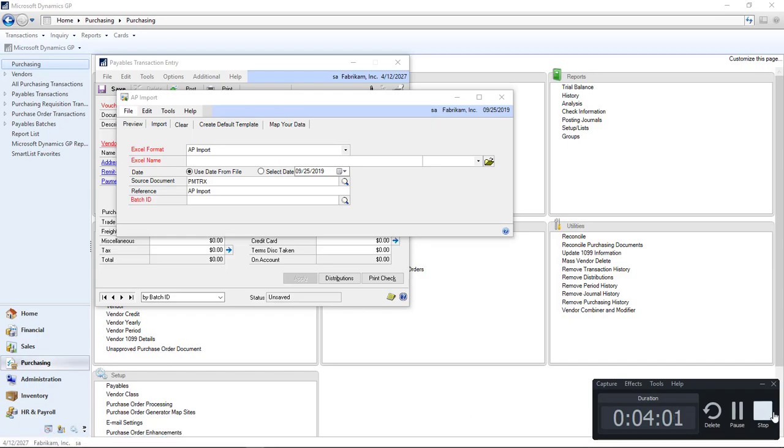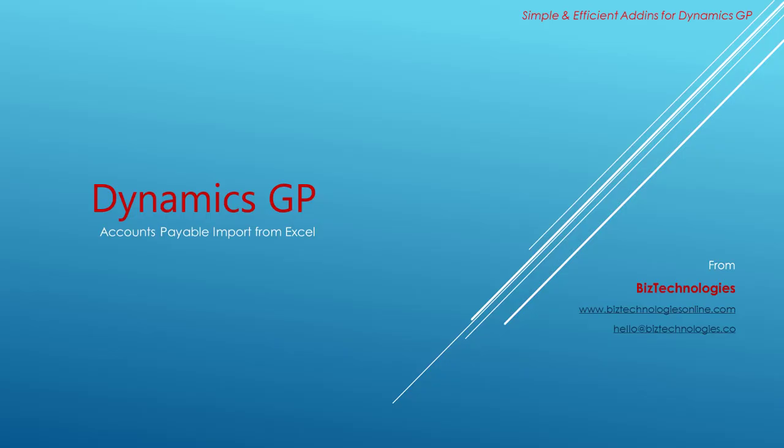Thank you for taking time to watch. If you have any further questions, do not hesitate to visit biztechnologiesonline.com or send an email to hello@biztechnologies.co.